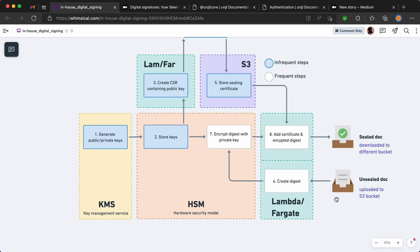Then what happens here is you need to create a digest. So this will be like a minified photocopy of your PDF in code. Then what happens is that will get encrypted with the private key that you generated here that can be done in code. If you're not sure how to do it, please go ahead and watch my previous videos. Then once that's done, the certificate can be added to the digest and then that can be put back into the PDF, which is essentially signing it.